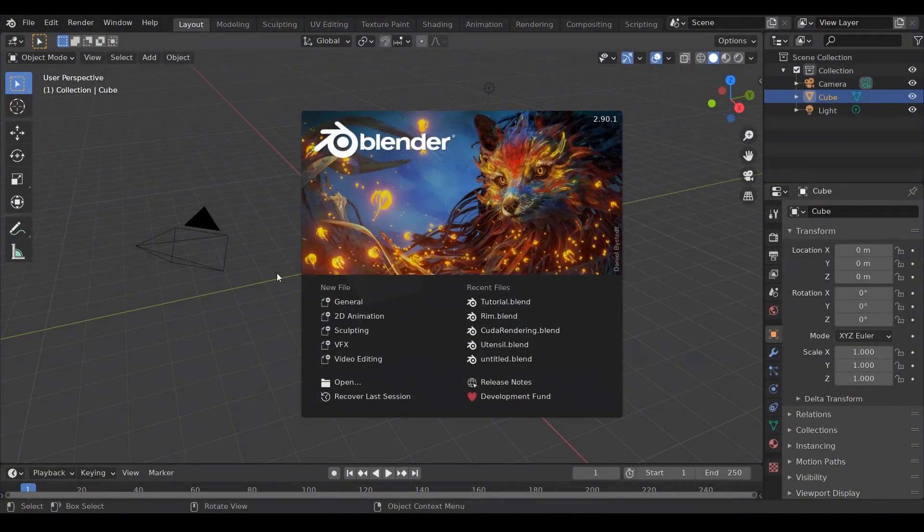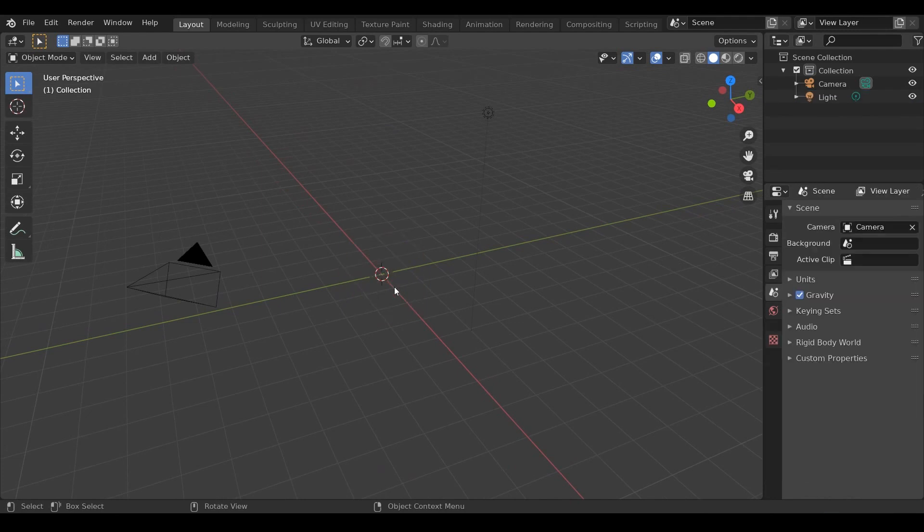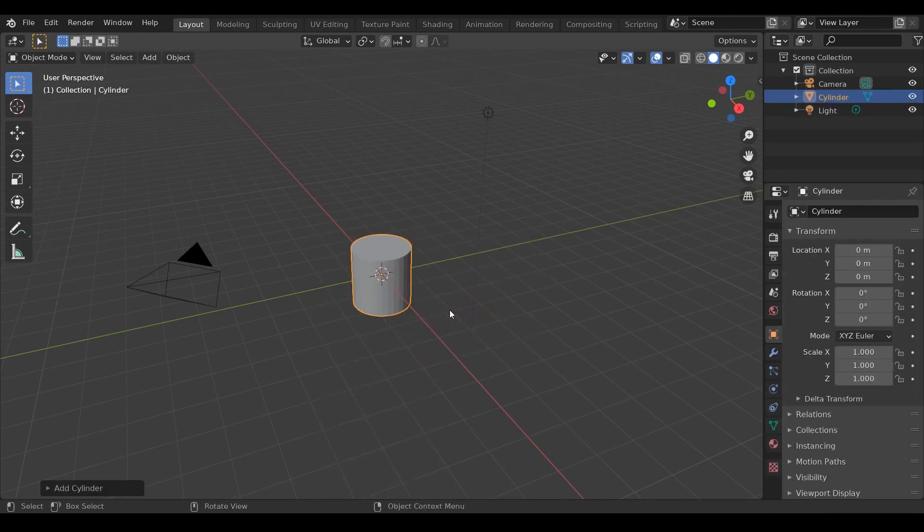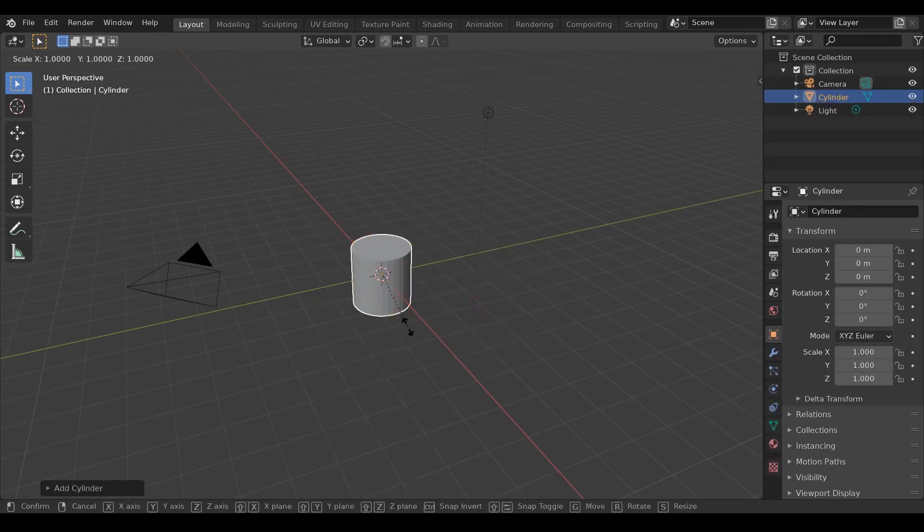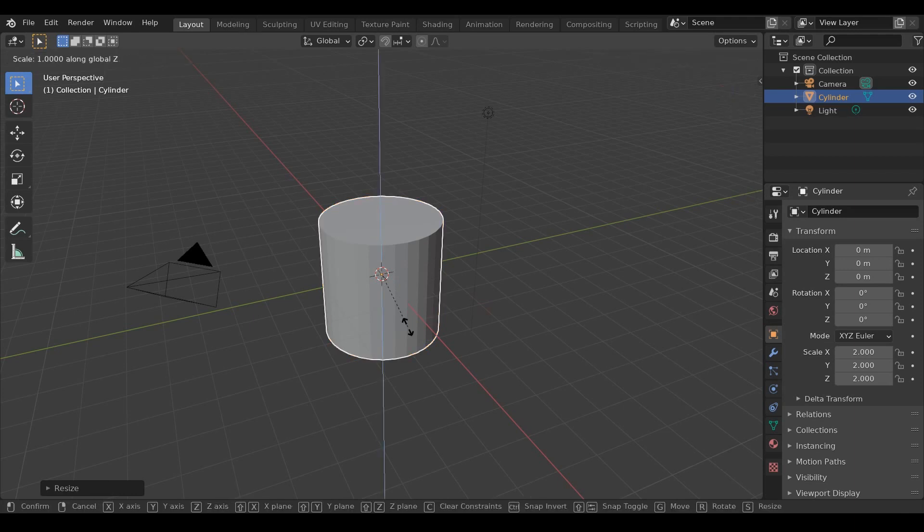Open Blender and delete the cube. Now add a cylinder and scale it up by pressing S then 2. Now I'll decrease its size on Z-axis by pressing SZ then 0.04.